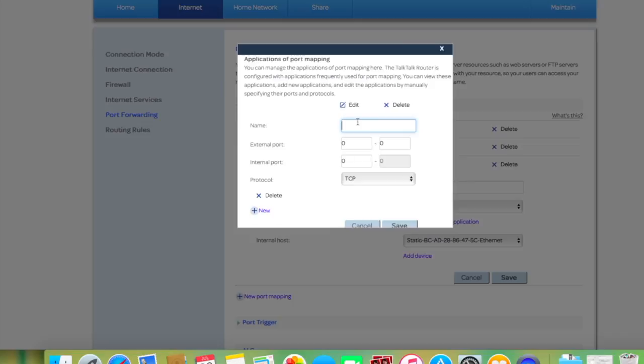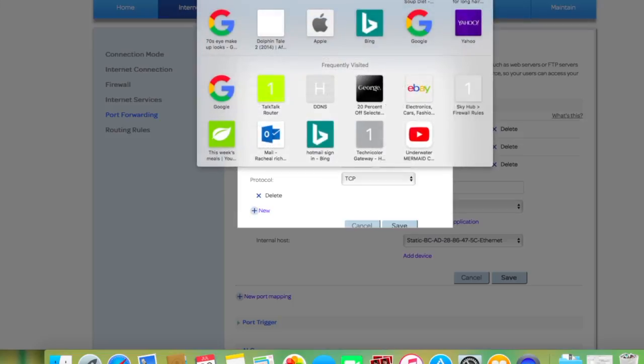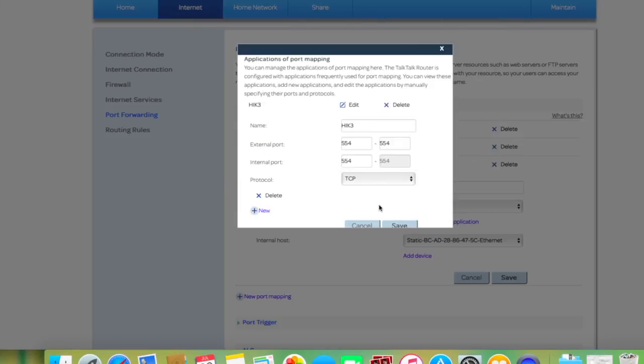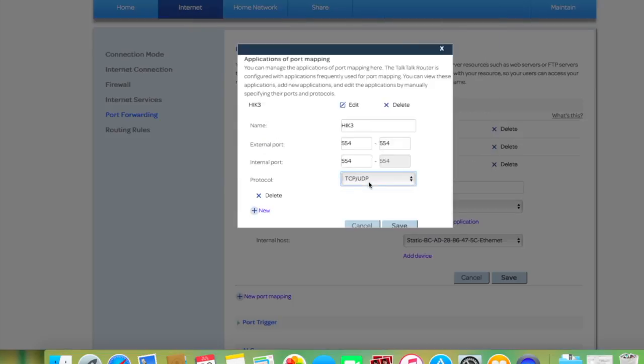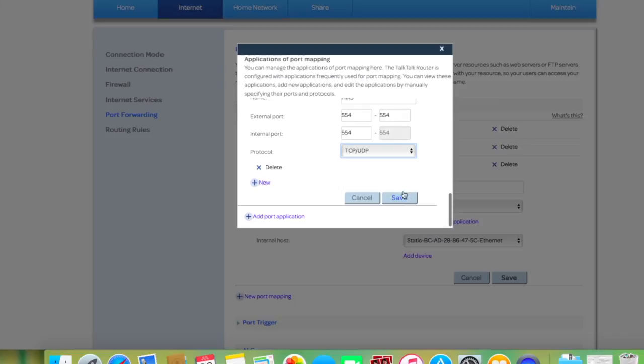Give it a name, call it HG3, and give it a port. Make sure you select TCP UDP, and then save.